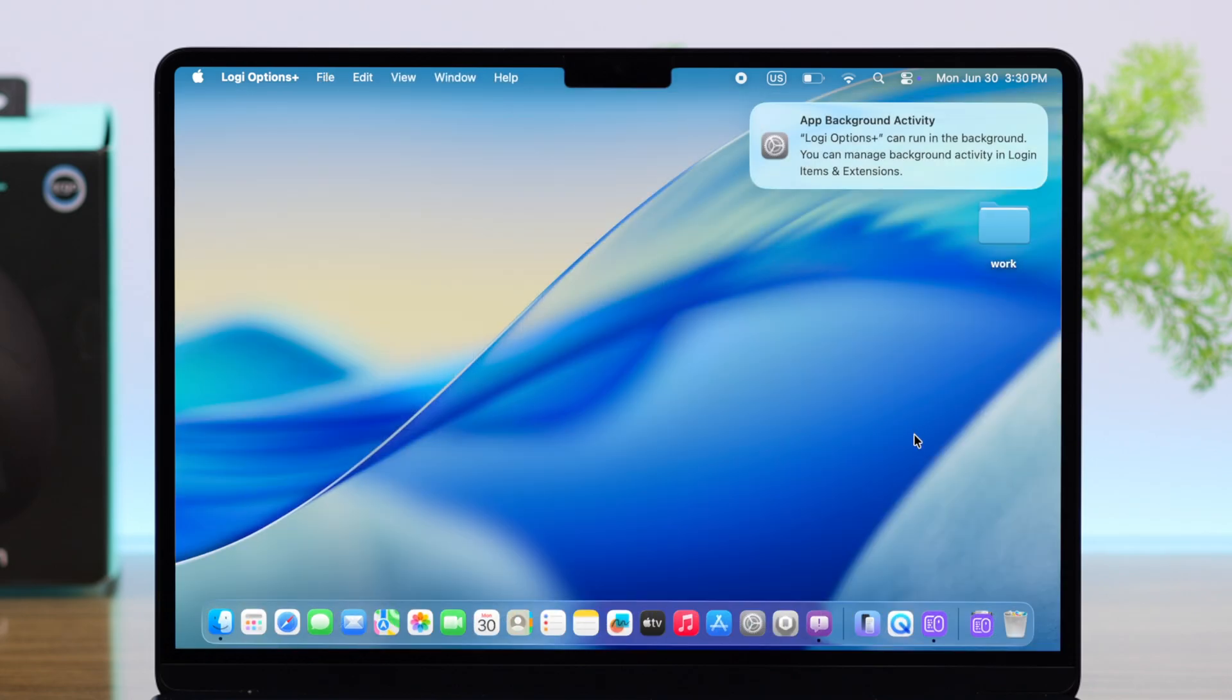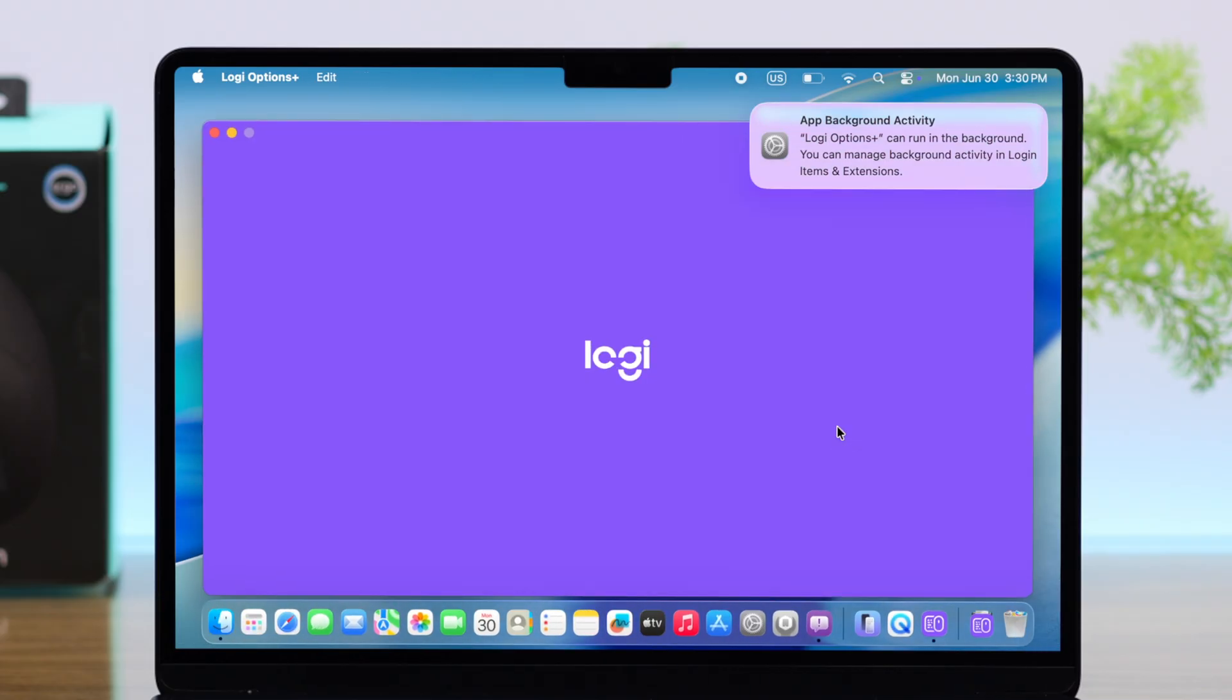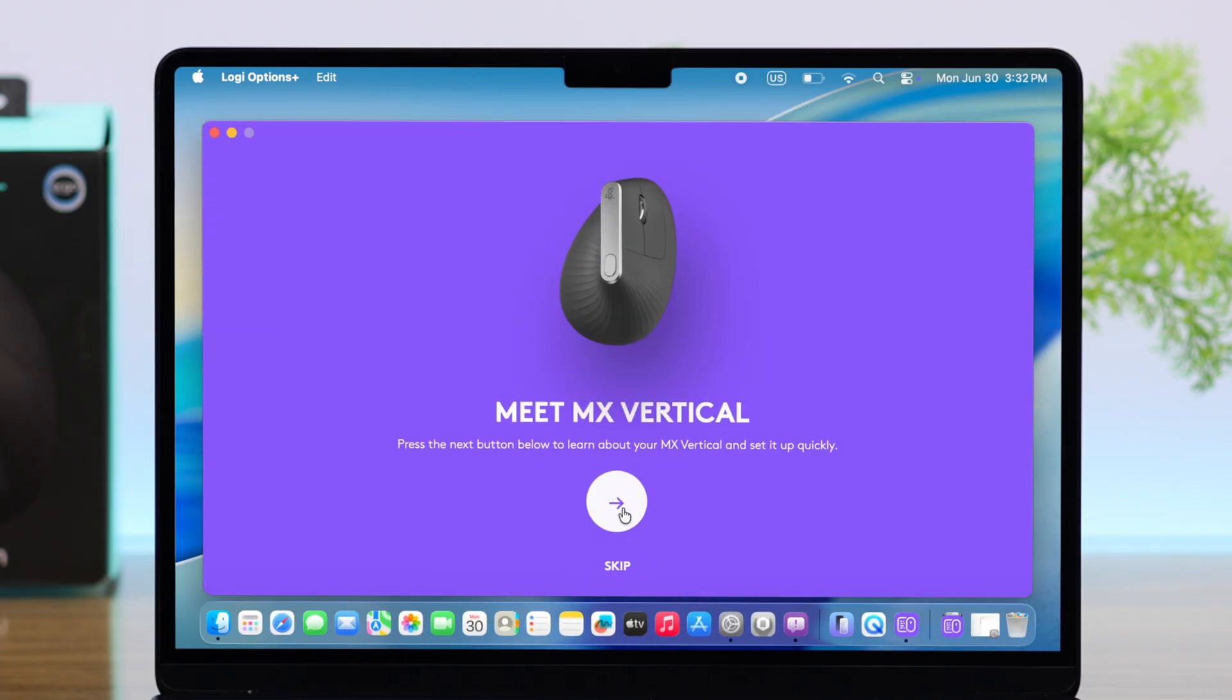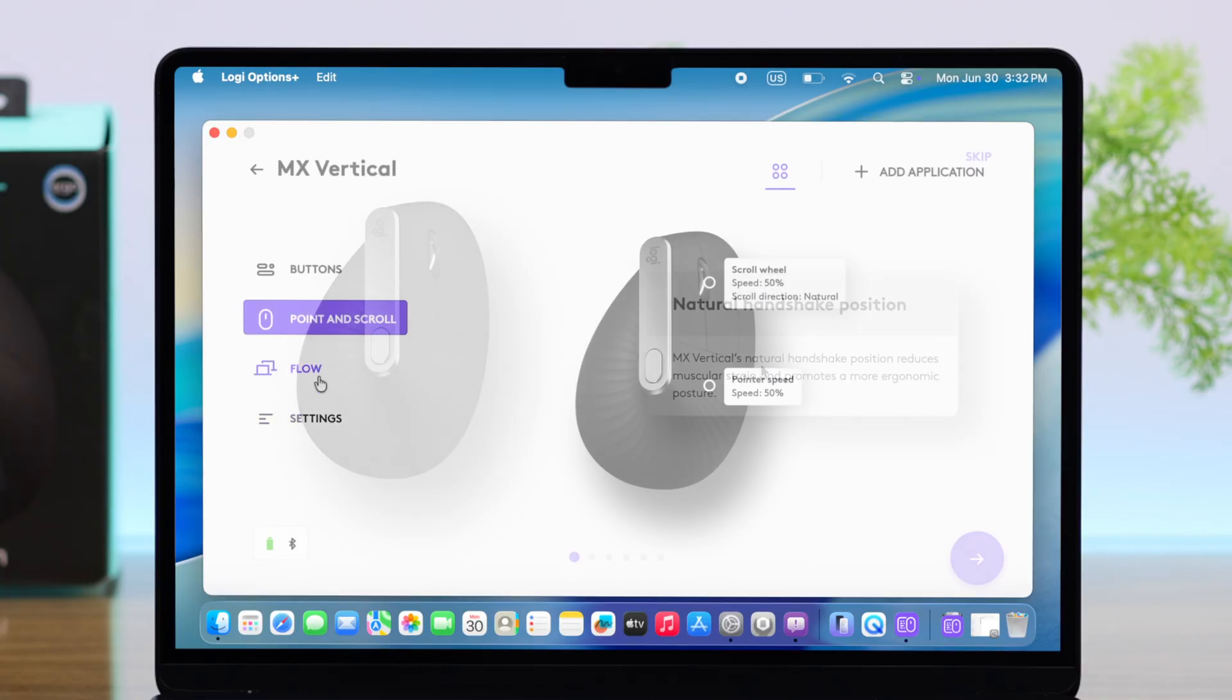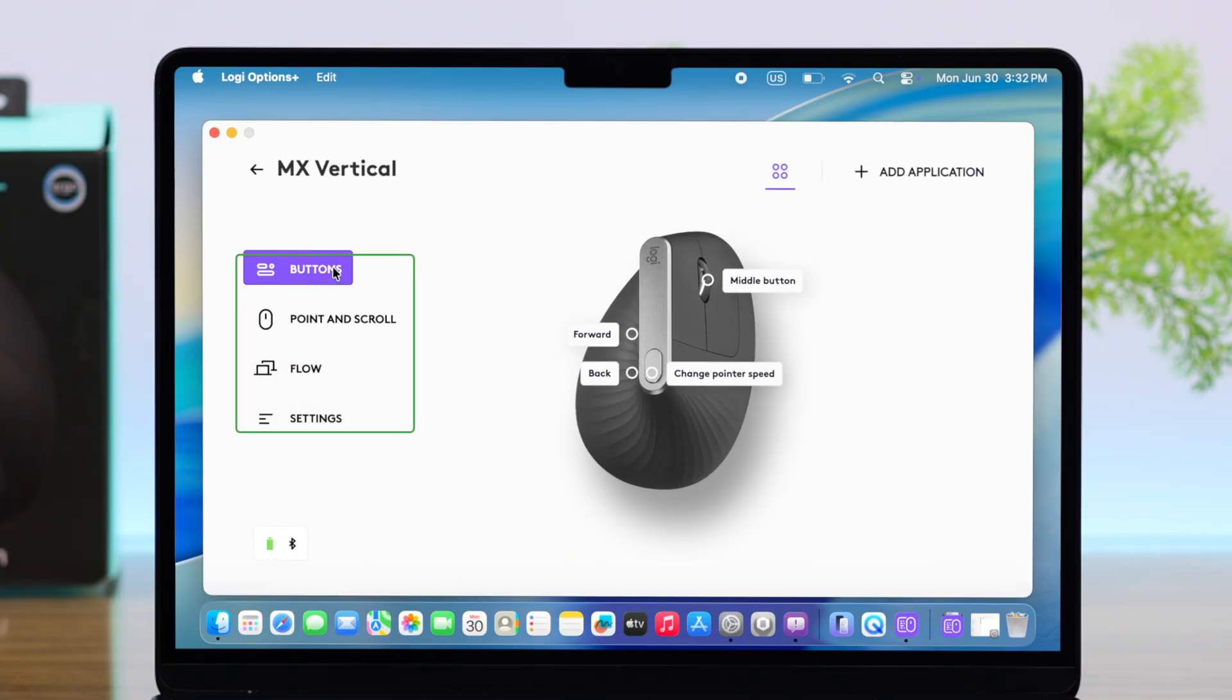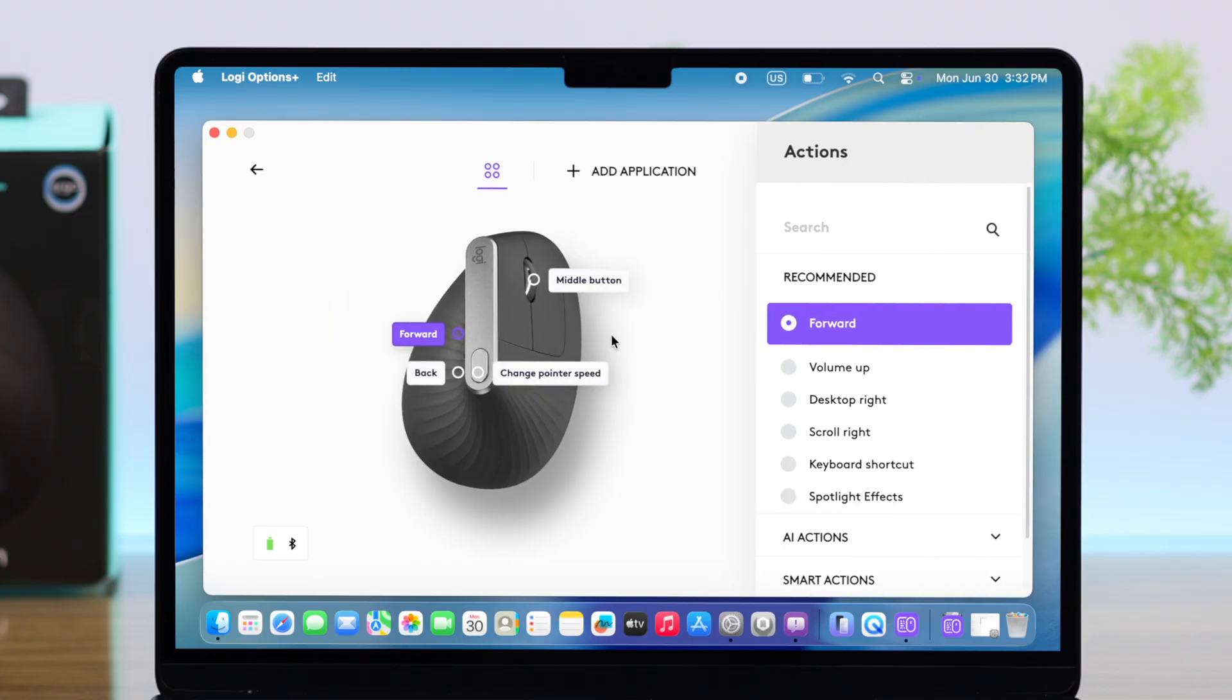When it's set up properly, you'll end up in this animated mouse section. Just click on this mouse and as you can see, a whole bunch of options is appearing at your left-hand side, including buttons and the point and scroll option. If you click on buttons, you'll see a lot of customization options are available for each individual button.